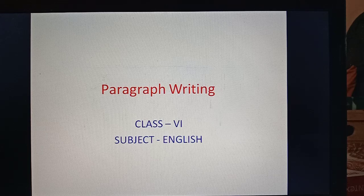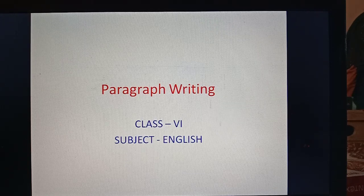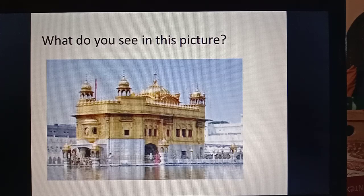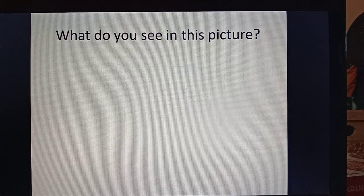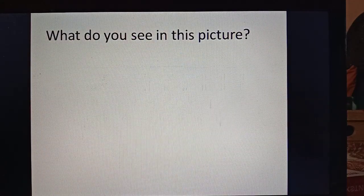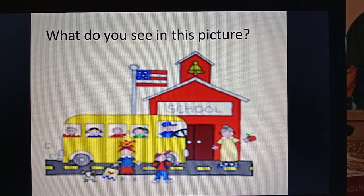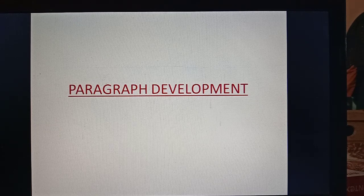With these lines, I start today's discussion with some pictures. See what is there in the pictures — you have to identify these pictures. What do you see in each picture? Identify all the pictures shown.